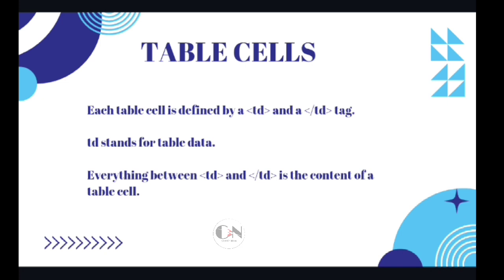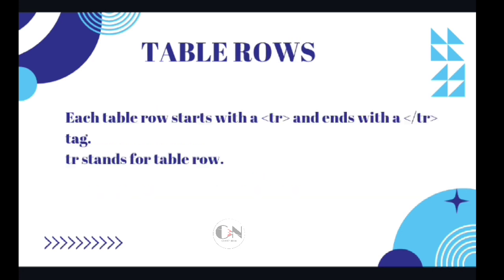Everything between opening and closing TD tag is the content of a table cell. Table rows. Each table row starts with an opening TD tag and ends with a closing TD tag. TD stands for table rows.